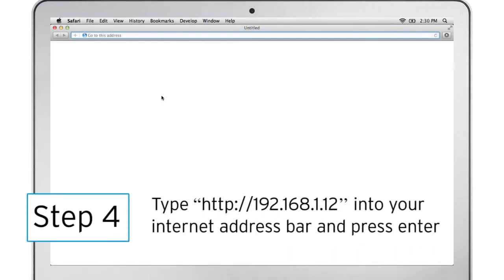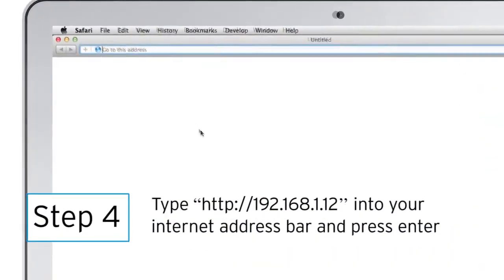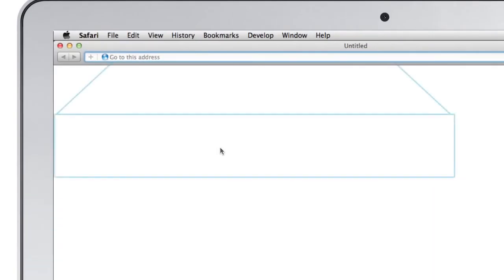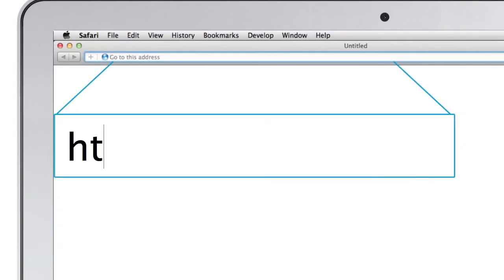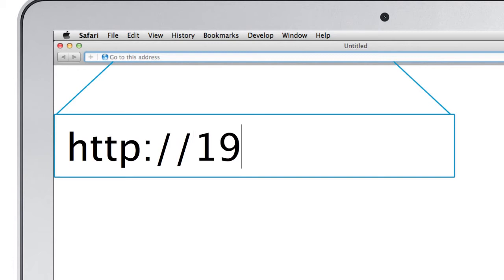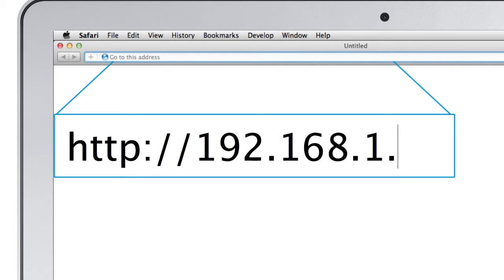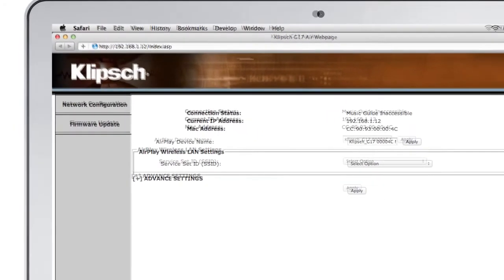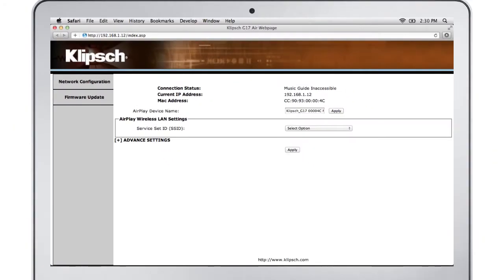Step 4. Open up your internet browser, click on your address or location bar, and type in the IP address HTTP colon backslash backslash 192.168.1.12, then hit Enter. The Klipsch G17 Air setup screen will appear.